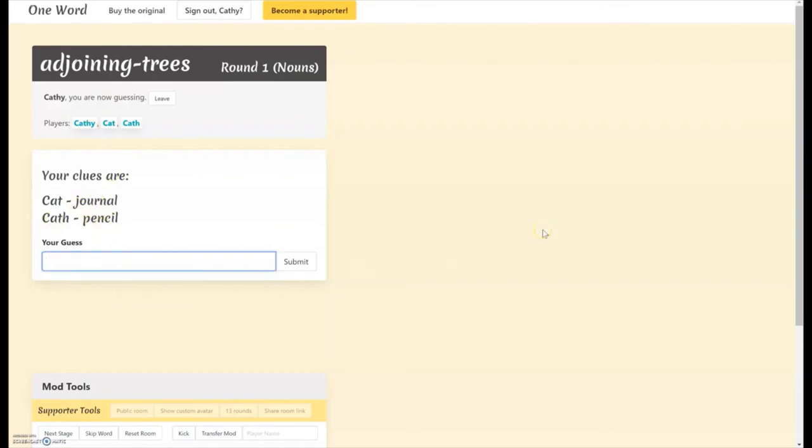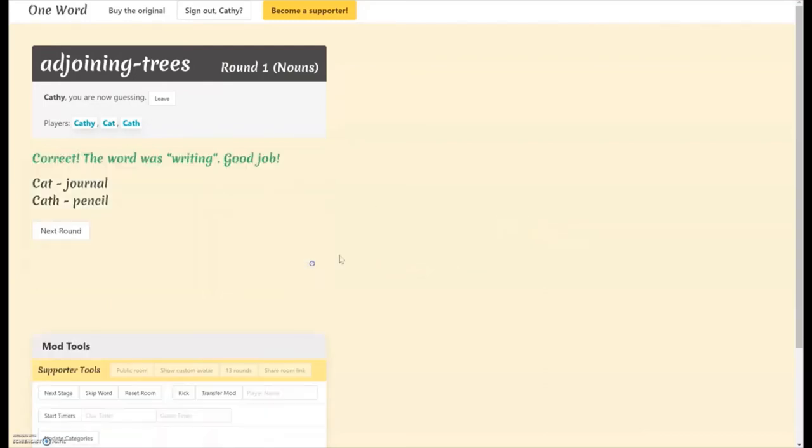It's a little hard to play by yourself, obviously, because I know that the answer is writing, which I can go ahead and put in here and hit submit. Good job. You got it right.